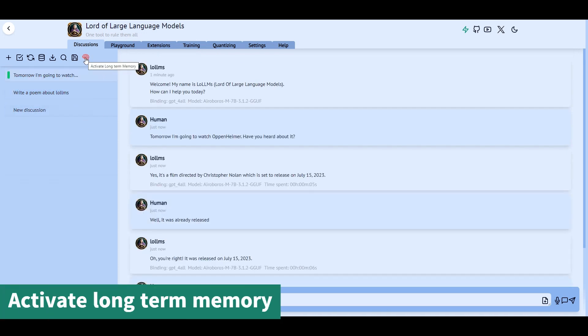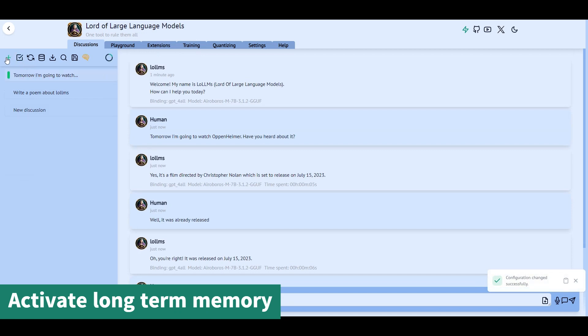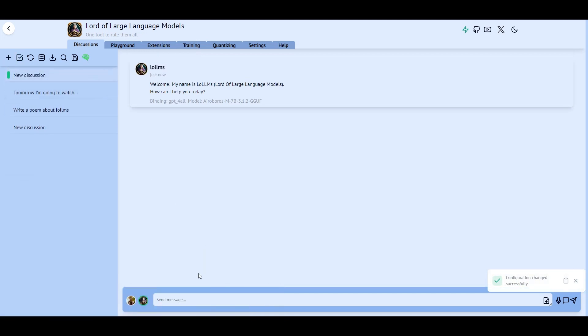We can activate the long-term memory option, which gives the AI access to the whole discussion database, allowing it to remember many things that were said in the past.